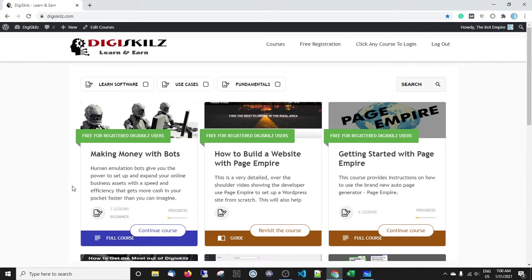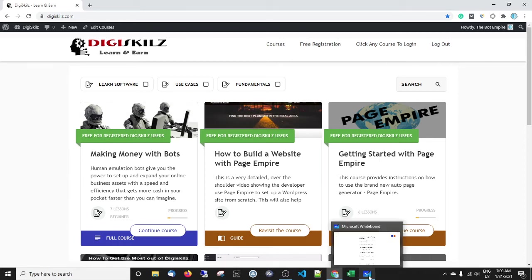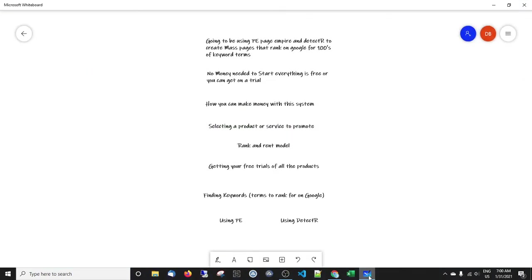The bots that you're going to be using covered in this course are ones that I've designed or been part of making, and I'm giving them away all on free trials so you can get up and running. We're going to be making website pages with PE, which stands for Page Empire, and using Detector to overlay these mass pages. We're going to rank for hundreds of keyword terms in any niche or subject that you wish.